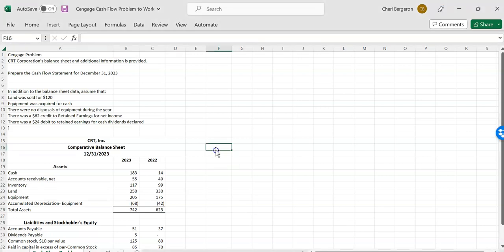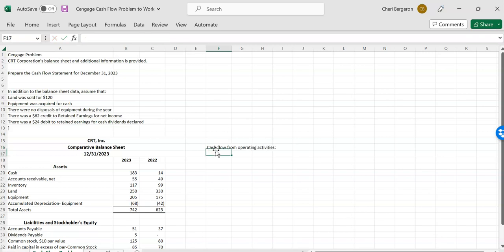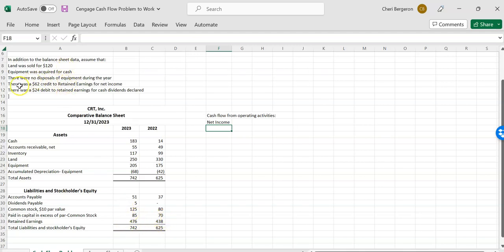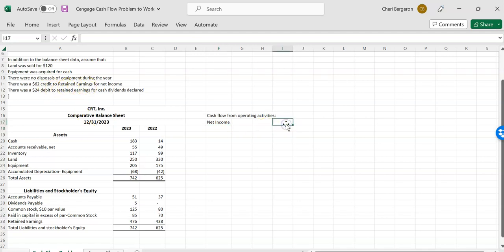So we're going to start off with our operations. We'll say cash flow from operating activities. And we always start off with net income. So we're going to look to see where we have net income. We can always compute it knowing the change in retained earnings and the dividends, but we always want to look and see what did they give us. And they told us that there was a $62 credit to retained earnings for net income. So that is our net income. Makes sense that it was a credit because net income makes retained earnings go up. So my net income is $62.